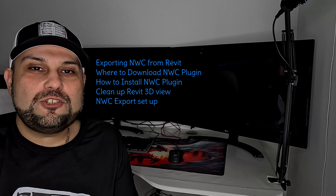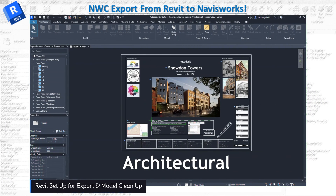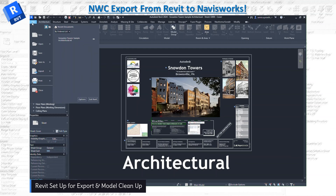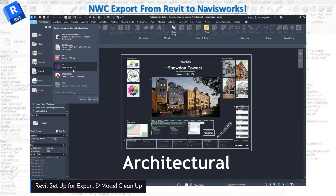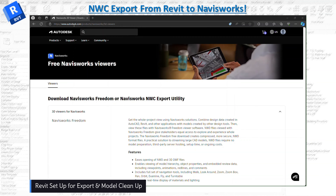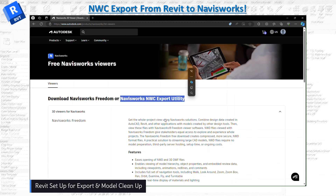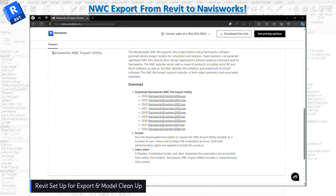Let's jump into Revit and start exporting our NWC. Head to File and check if there is an NWC exporter available. Under Export, if you do not see the NWC exporter, you need to head to the Autodesk website — I'll leave the link below. You can download Navisworks Freedom and also the NWC Export Utility. If you scroll down you'll see the Navisworks NWC Export Utilities with all different versions available.